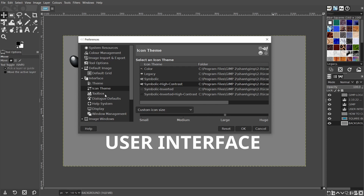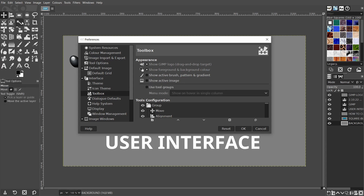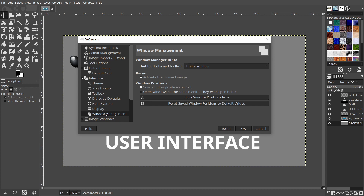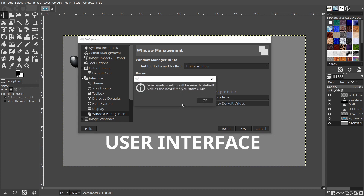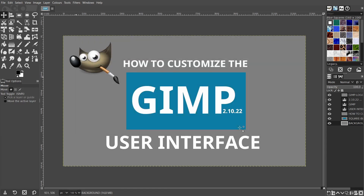As I mentioned earlier, if you would like to view all the hidden tools in the toolbox, in the Toolbox options under Appearance, you can uncheck Use Group Tools. If you've modified anything, click OK to apply the changes and all your settings will be saved. If not, just close the dialog. However, before you do this, let's look at Window Management — I'll show you where to restore the window positions to default values. Click the button for Reset Saved Window Positions to Default Values, and click OK then OK again. Now the next time you open GIMP, the panels and dialogs will be restored to the default positions.